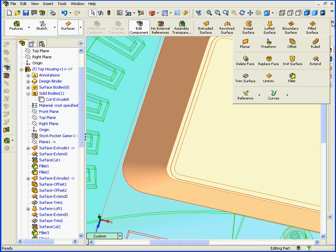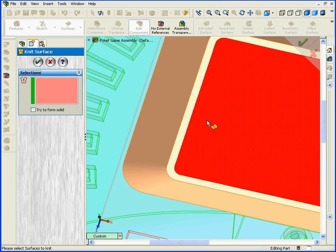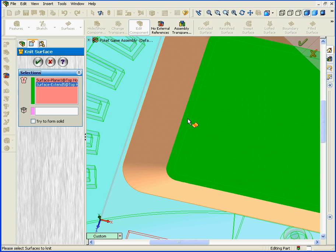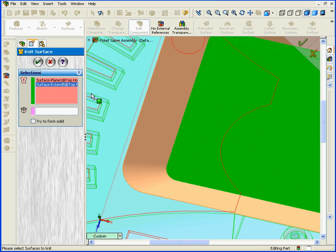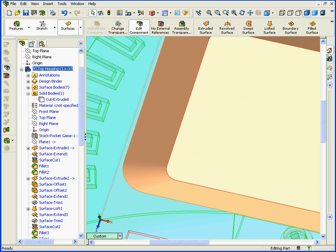Now we'll activate the Knit Surface tool and we'll knit these two surfaces together.